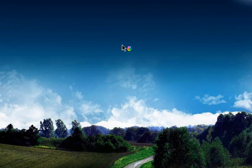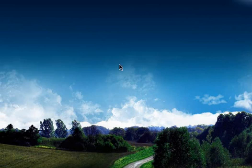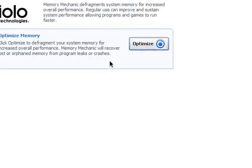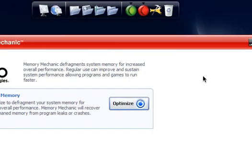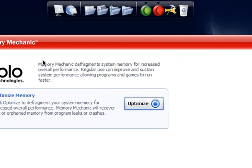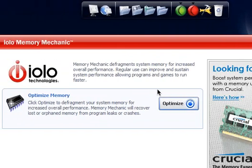I should be using a lot of memory right now, so we'll see what it picks up. This is how it looks — Iolo Memory Mechanic. Just click Optimize. When it says 'Optimize Memory: Click Optimize to defragment your system memory for increased overall performance.'